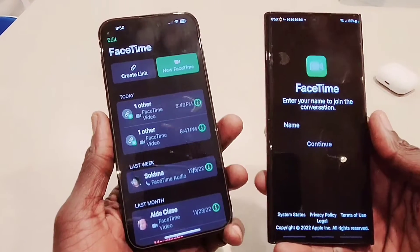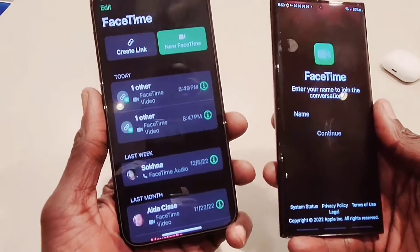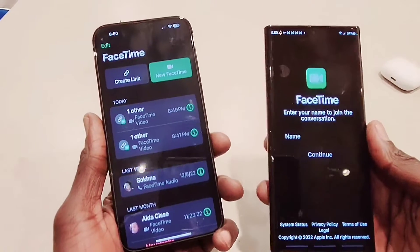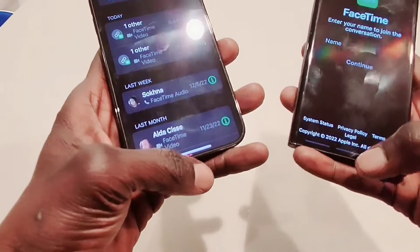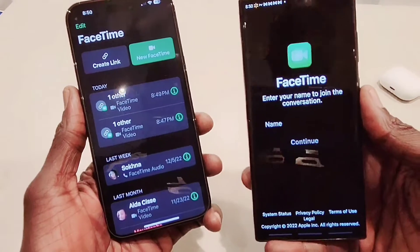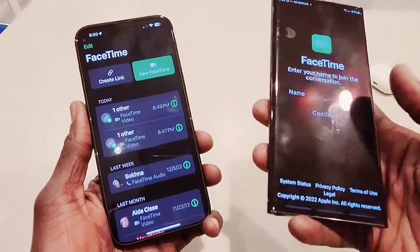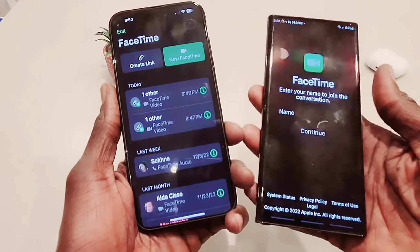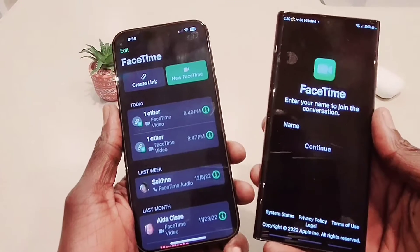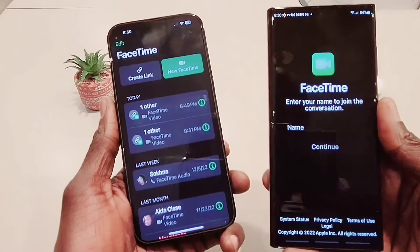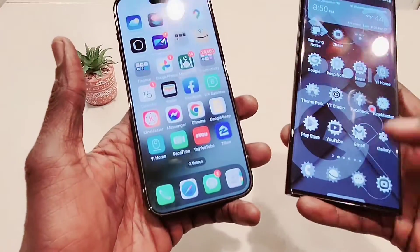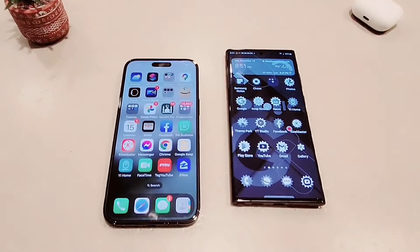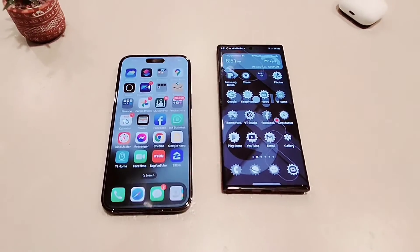Not everybody has an iPhone — some people prefer Android. I used to use Android as my daily driver, but now I use my iPhone 14 Pro Max. I actually have three devices because I do reviews and cover the best applications for my YouTube channel. Overall, that's how you FaceTime from Android — just click the link your iPhone friend sends you, no app download needed. Thanks for watching, please subscribe and hit the notification bell so you get notified every time I upload!